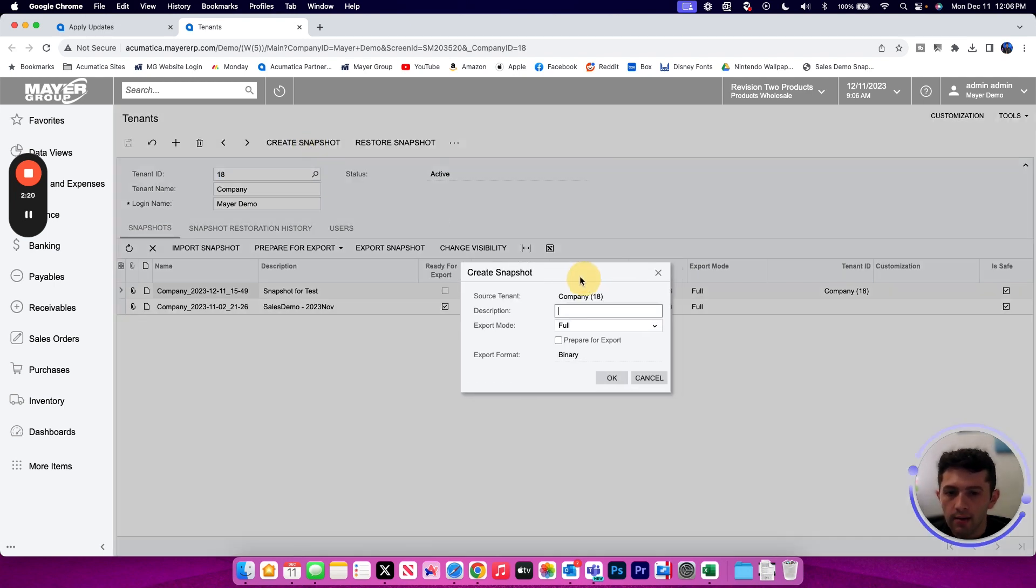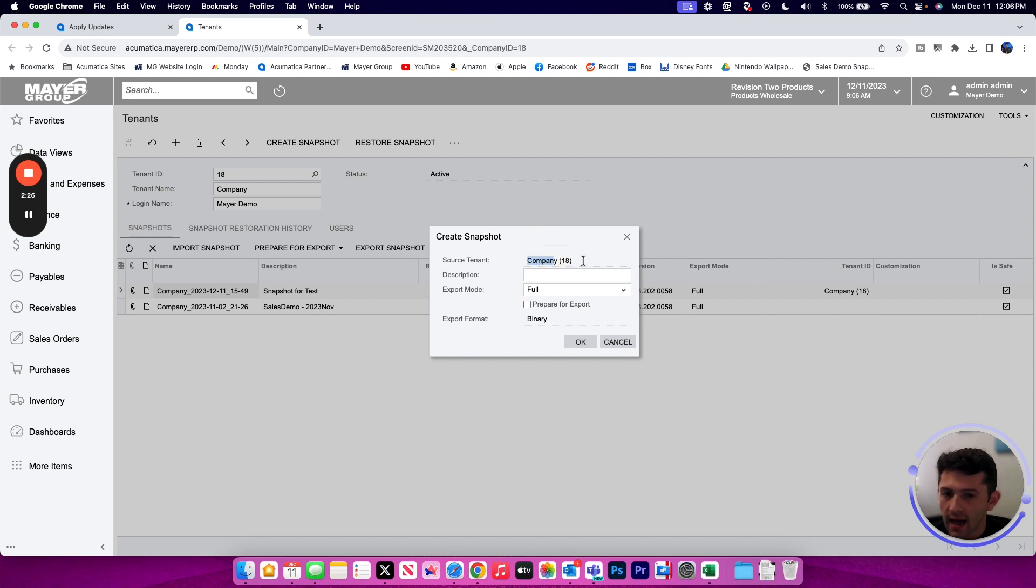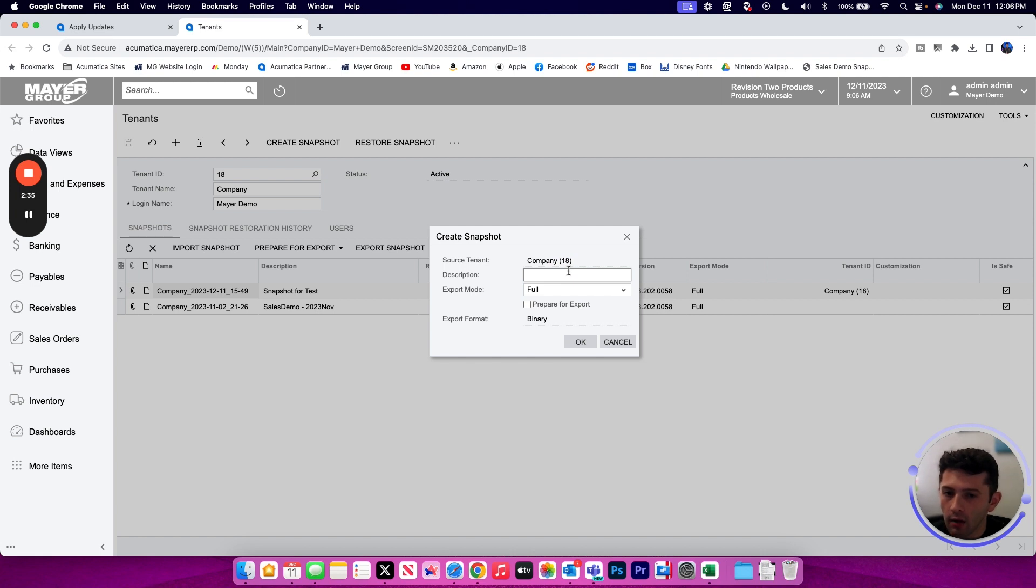When I click this Create Snapshot button, I'm going to be prompted with a popup window that confirms which tenant I am taking my backup of. In this case, we do want to take it as tenant 18. So that is correct. And then we can give it a brief description of what we want this snapshot to be called.